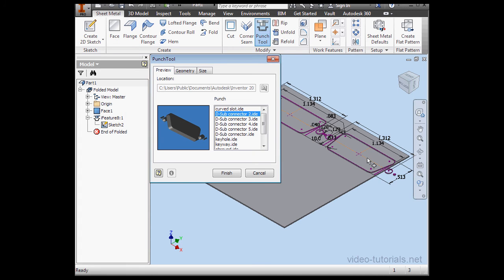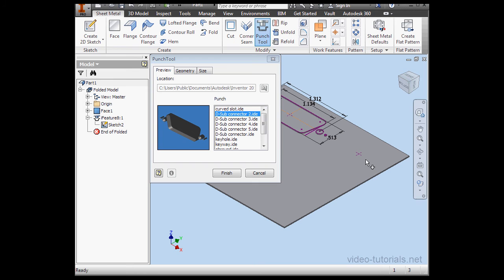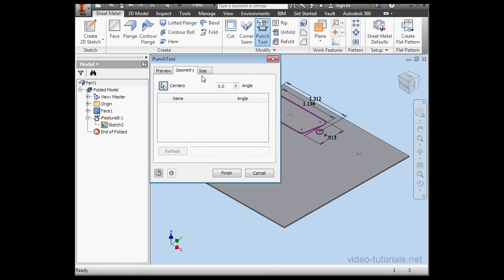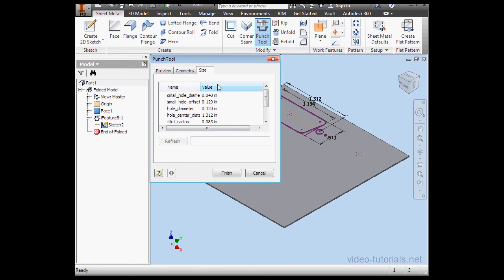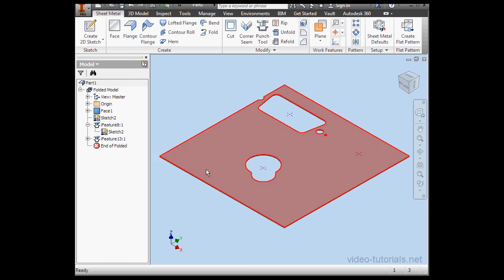Now let's control and unselect one of these points. Here we basically got the same options. Change Size, Angle, and so on. Let's finish.